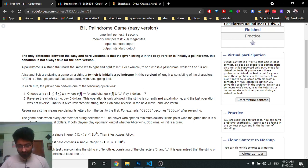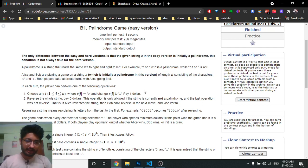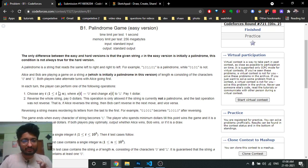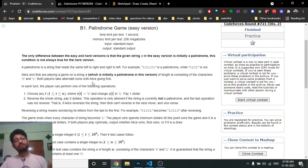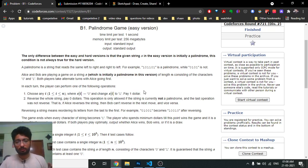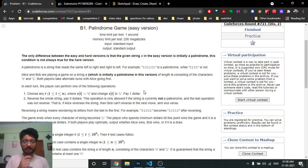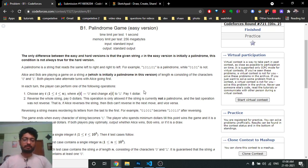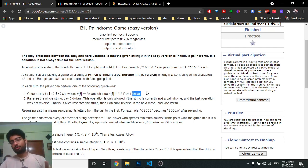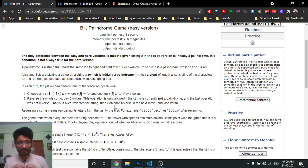In each step, whatever player whose chance it is can perform two operations: either choose any index i which is zero and convert it to one by paying one dollar, or reverse the whole string for free — costing zero dollars.